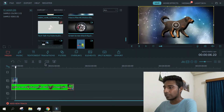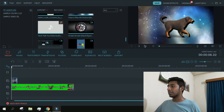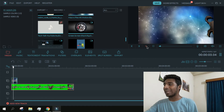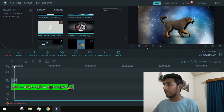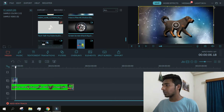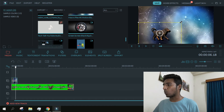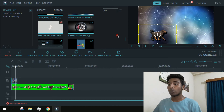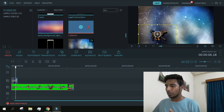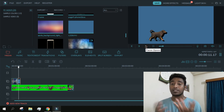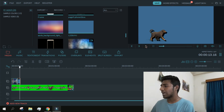Now if I play it, the background has already changed. You can also put this in any video you want and place it anywhere. You can also resize it — you can make the dog much smaller. You can also put a still photo as a background; as you can see, a still photo can be used as a background just as well.